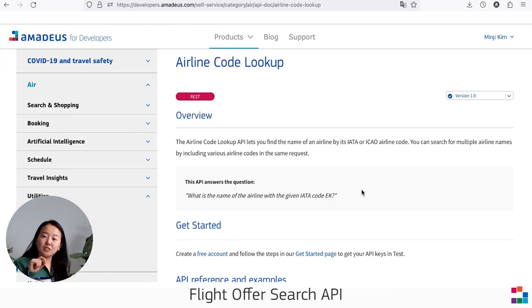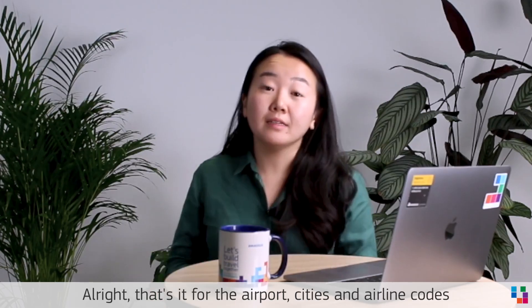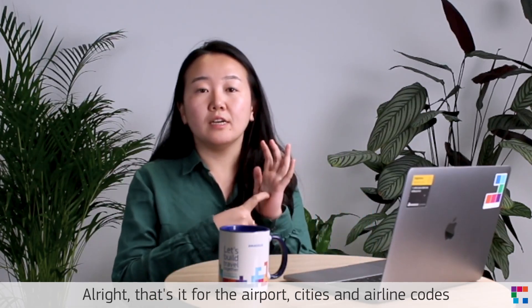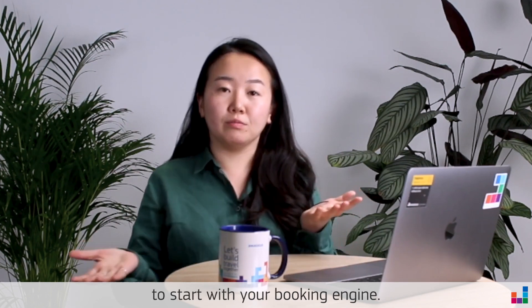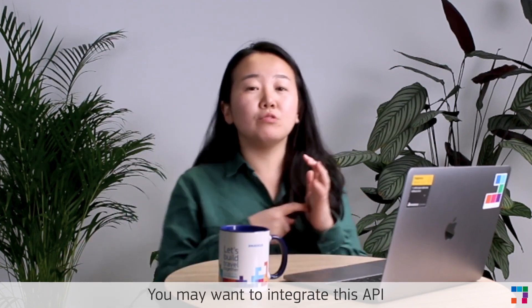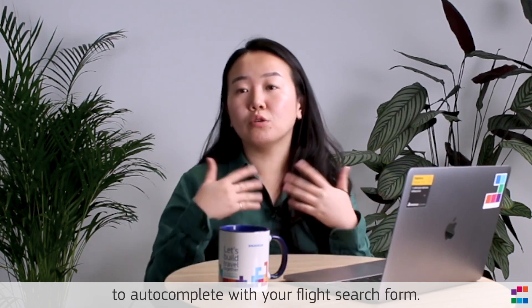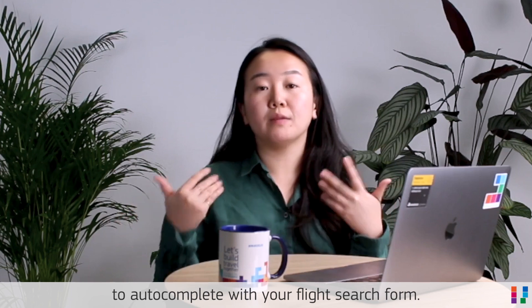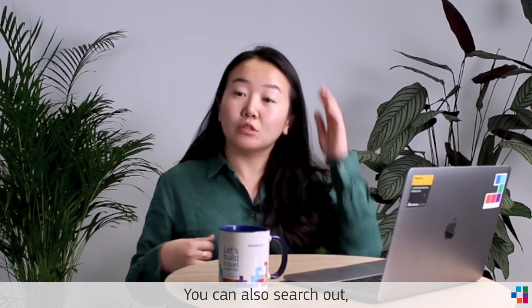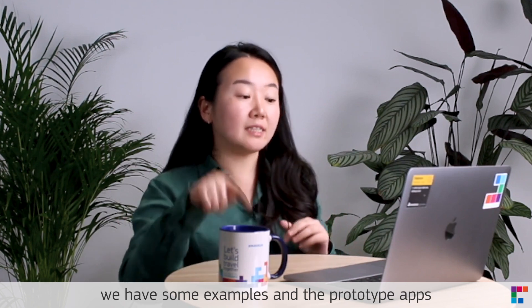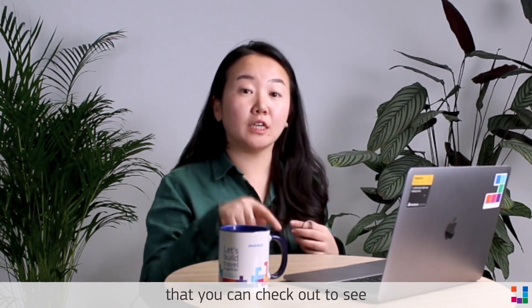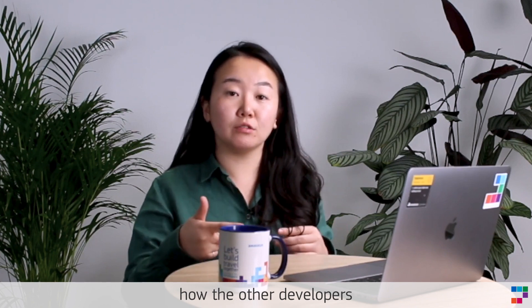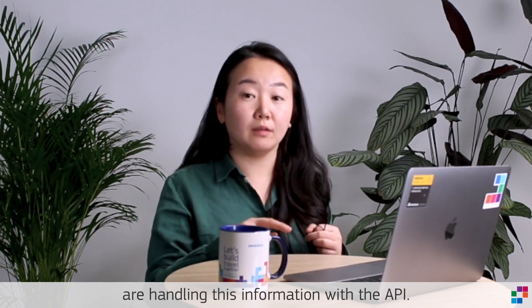All right, that's it for the airport, cities, and airline codes to start with your booking engine. You may want to integrate this API into your application to autocomplete your flight search form. You can also search, we have some examples and prototype apps that you can check out to see how other developers are handling this information with the API.